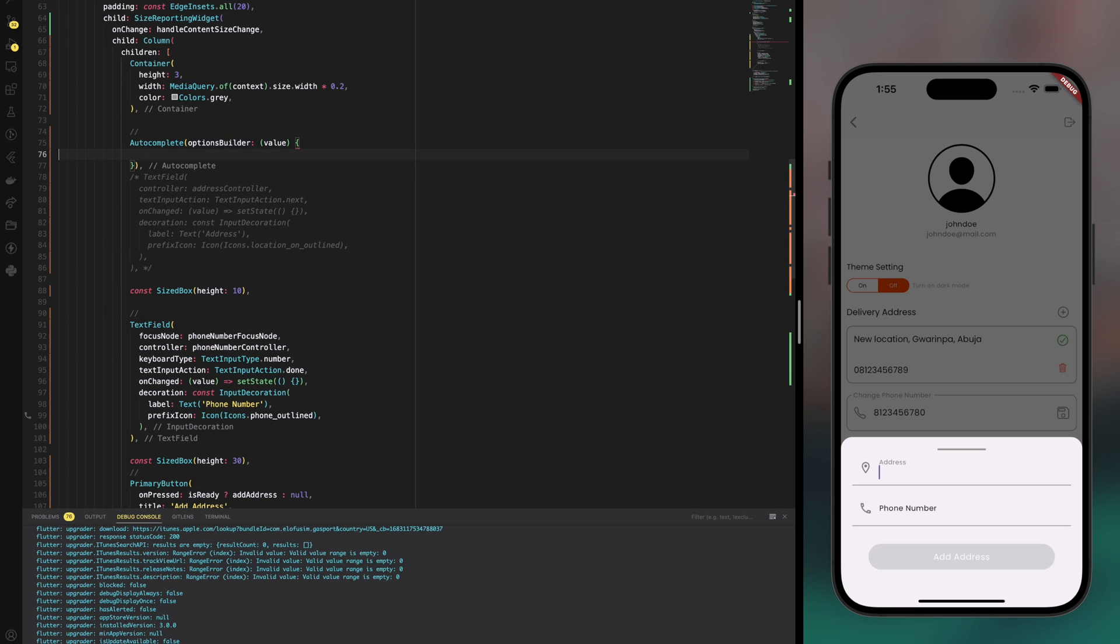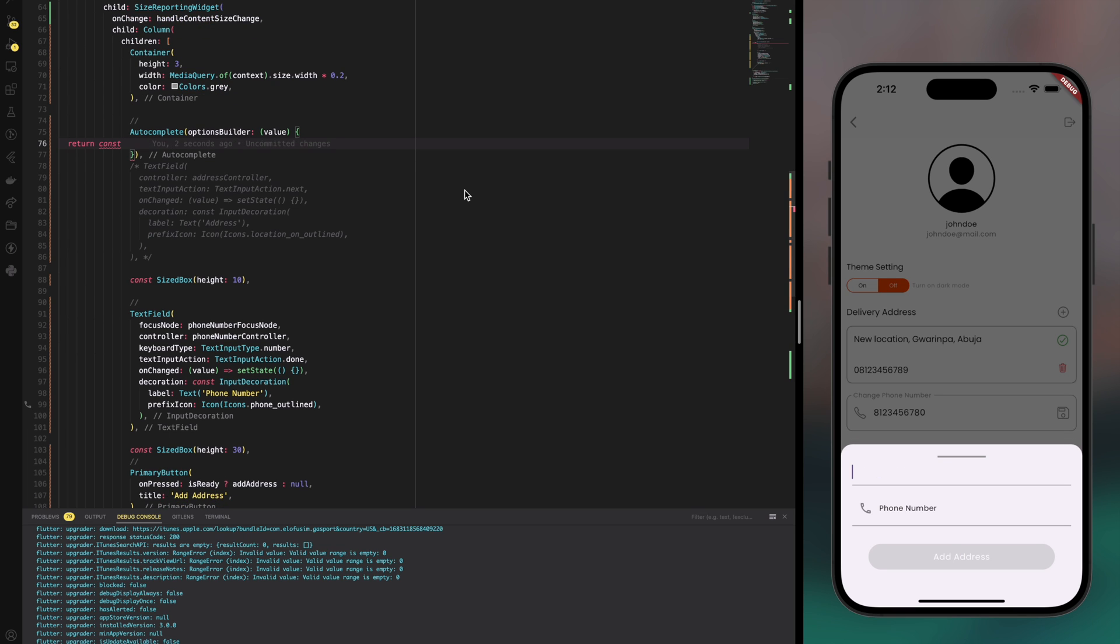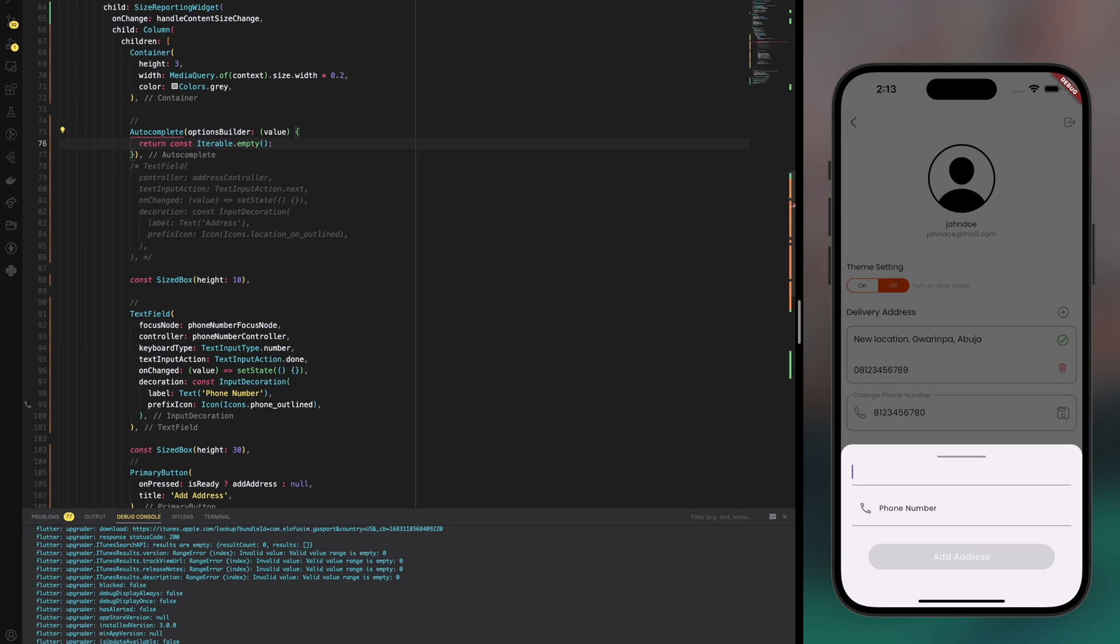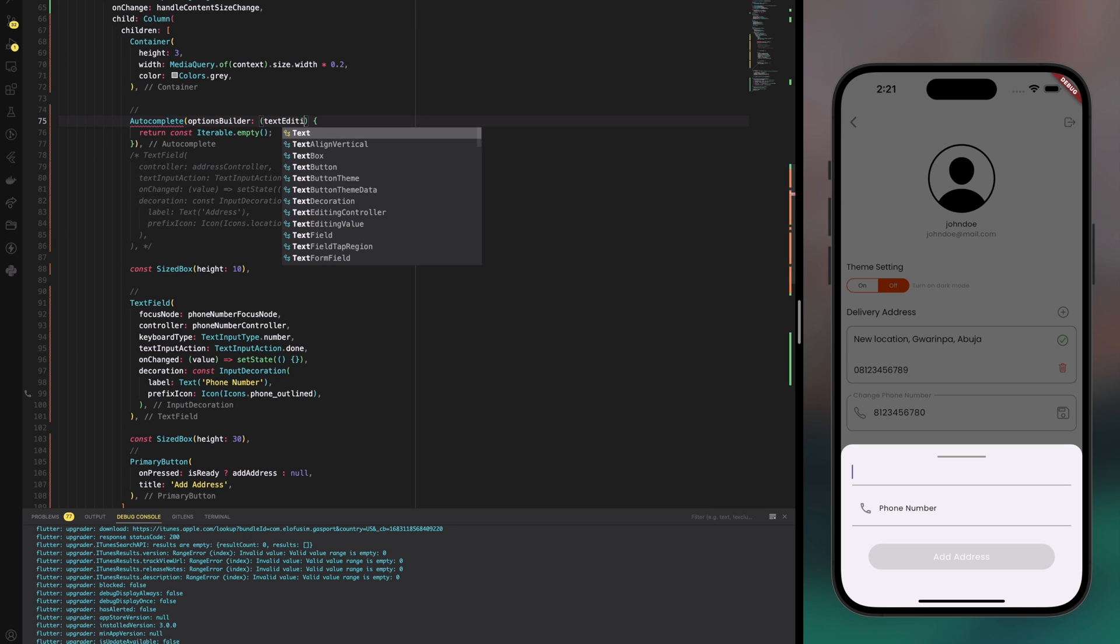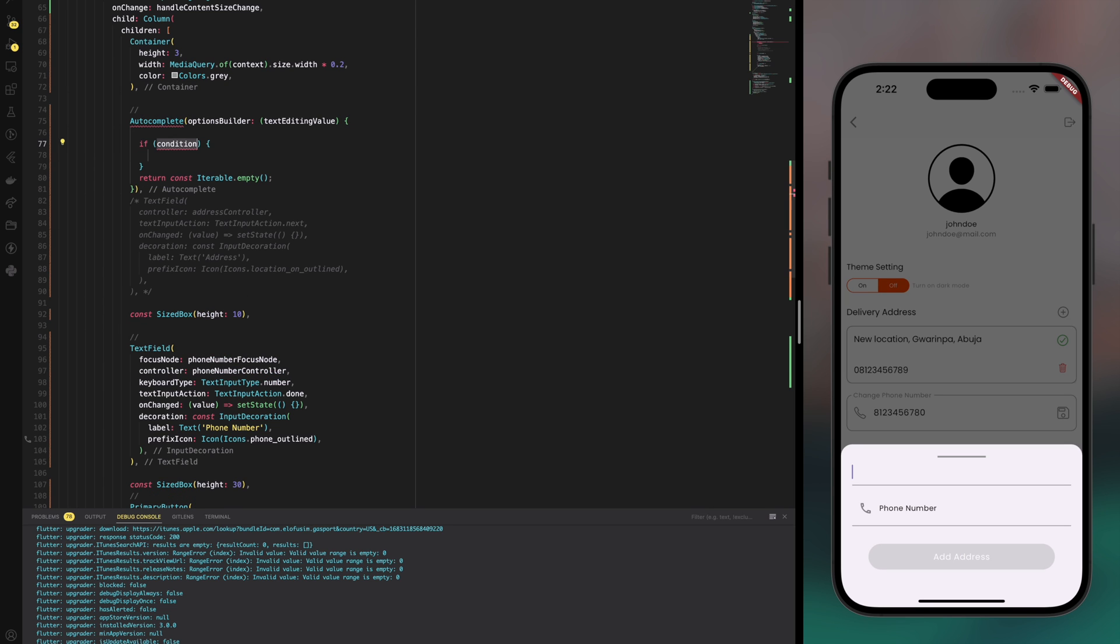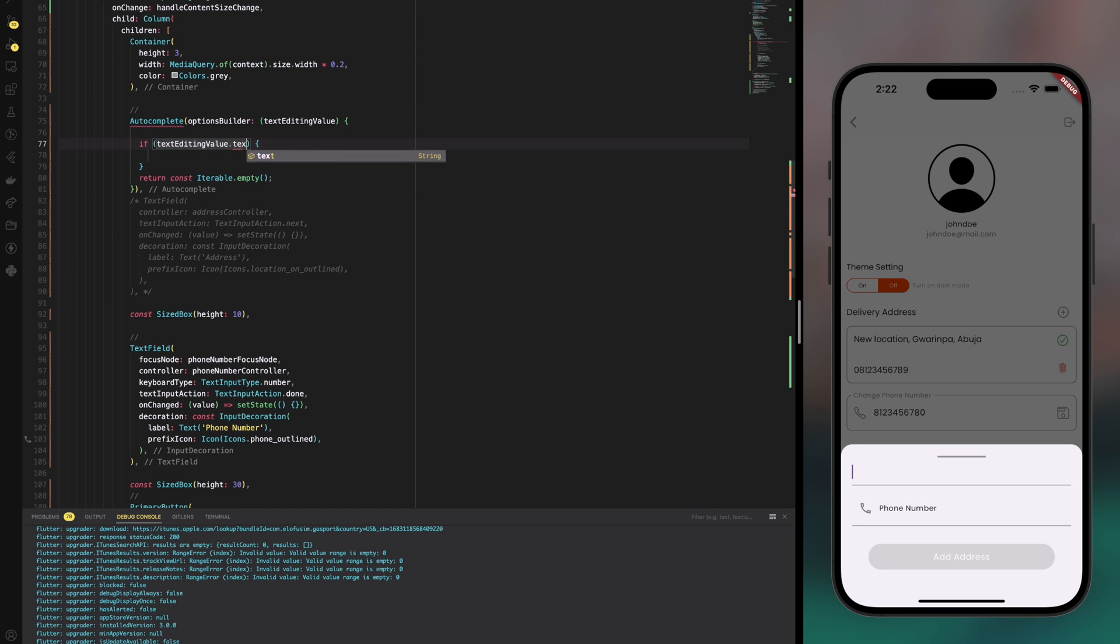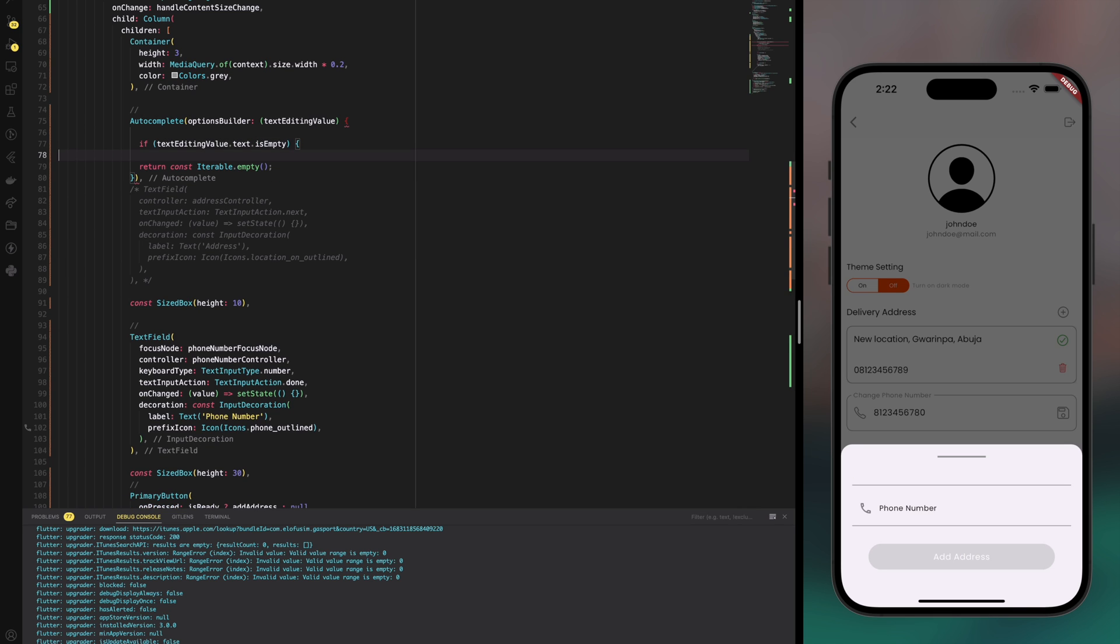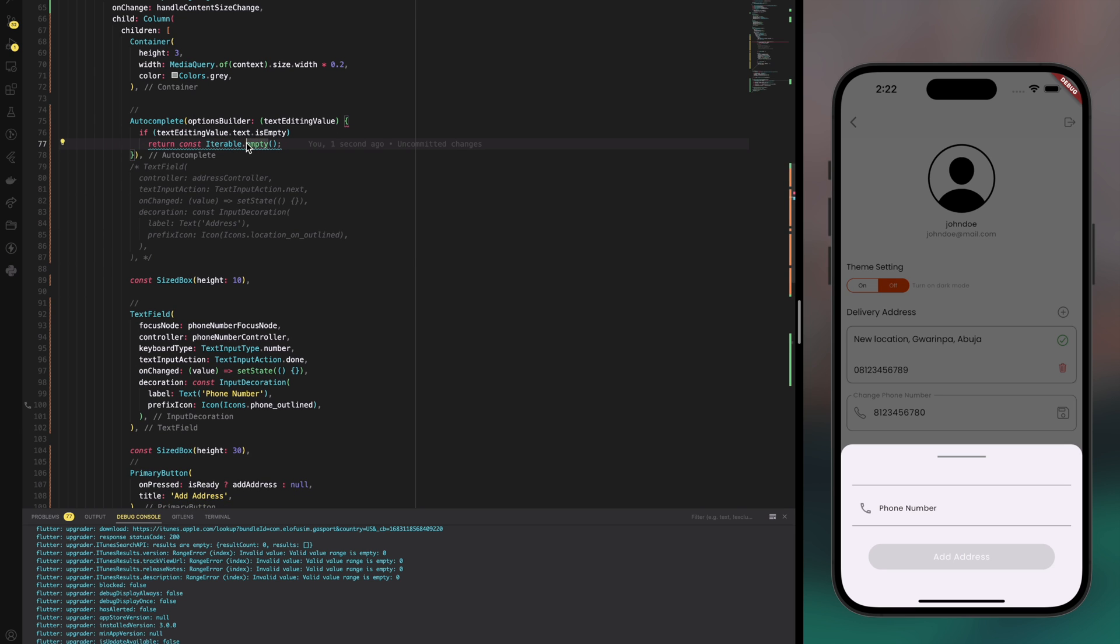Which is going to keep track of the input we provide. And we're going to return an iterable in the function. You can see that its return value is an iterable. Let's start with an empty iterable before we do the logic. Let's put a brace around it just to please flutter or dart.